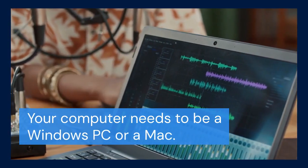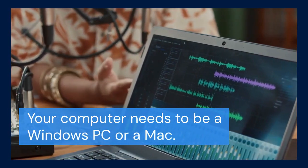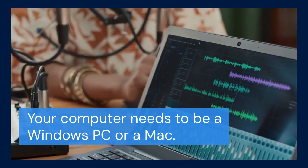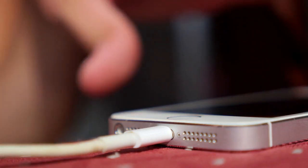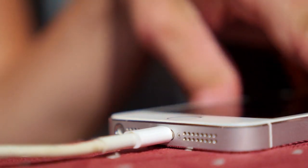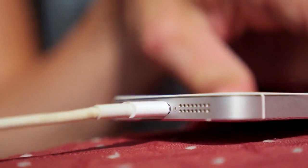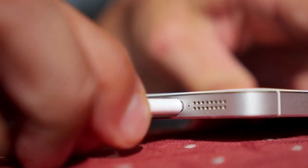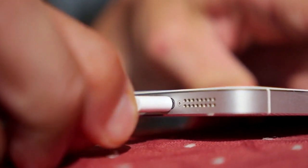First, you'll need a computer — this can be a Windows PC or a Mac. Ensure your computer has iTunes installed. iTunes is essential for transferring music to your iPod Nano. If you don't have iTunes, download it from the Apple website. It's a free download.